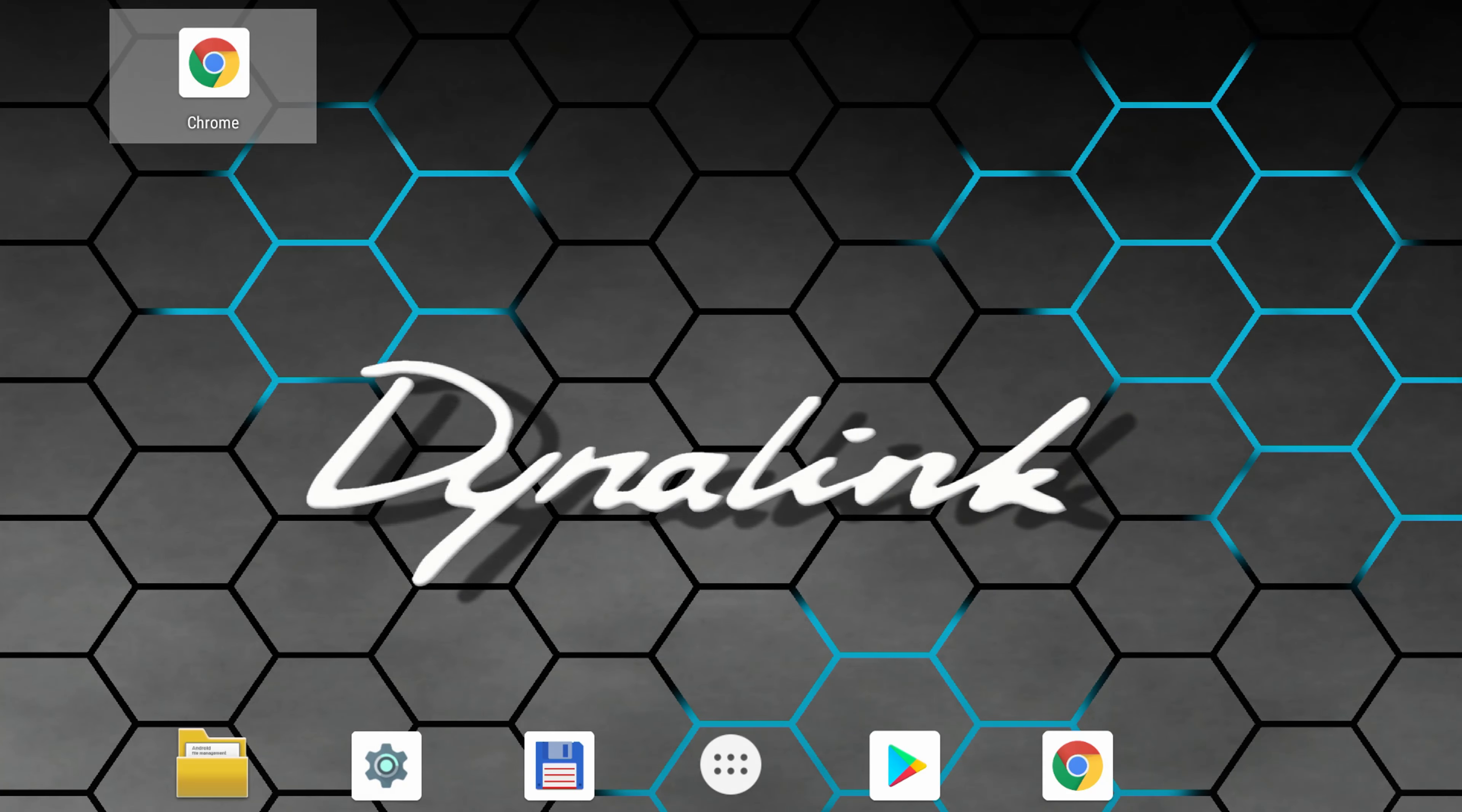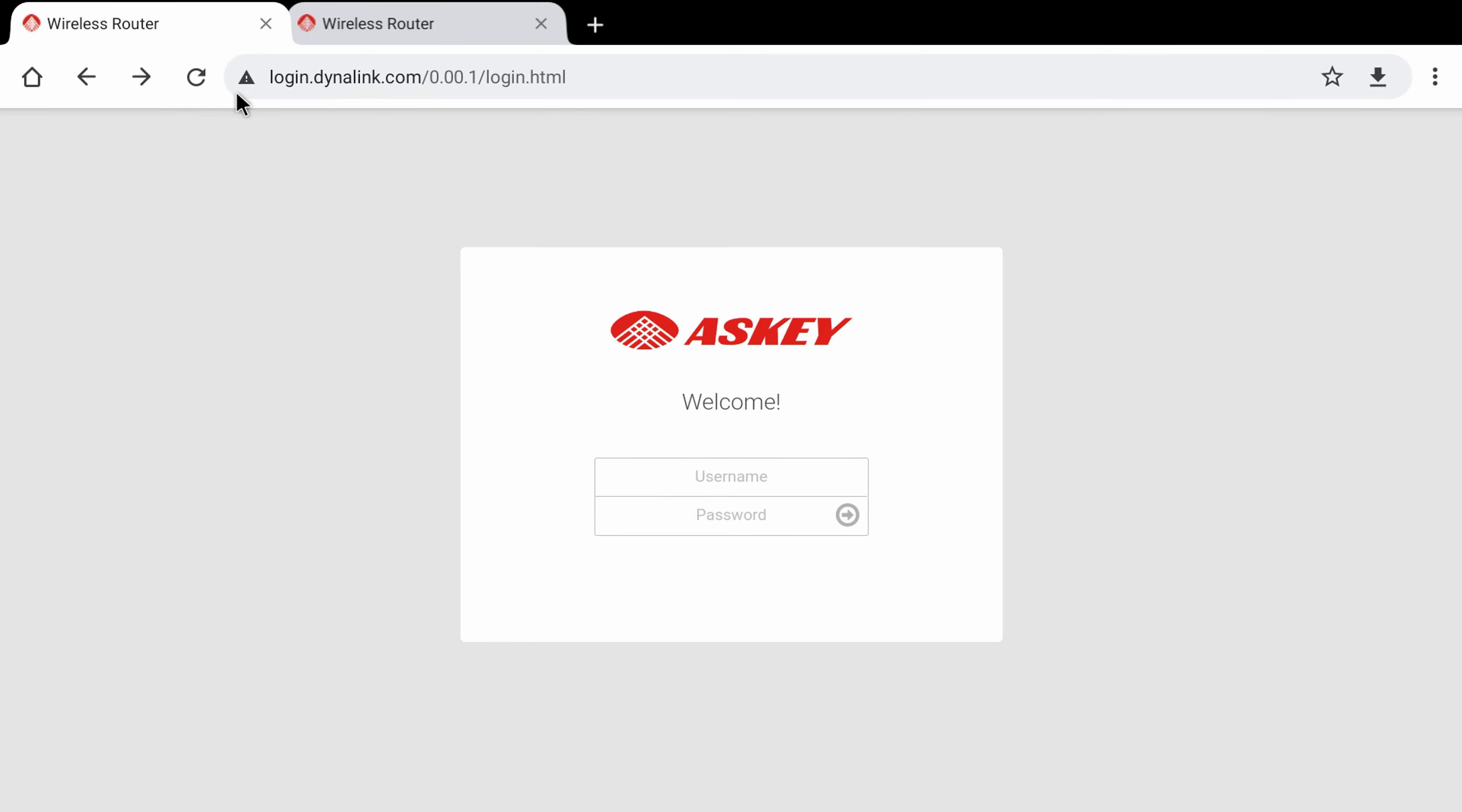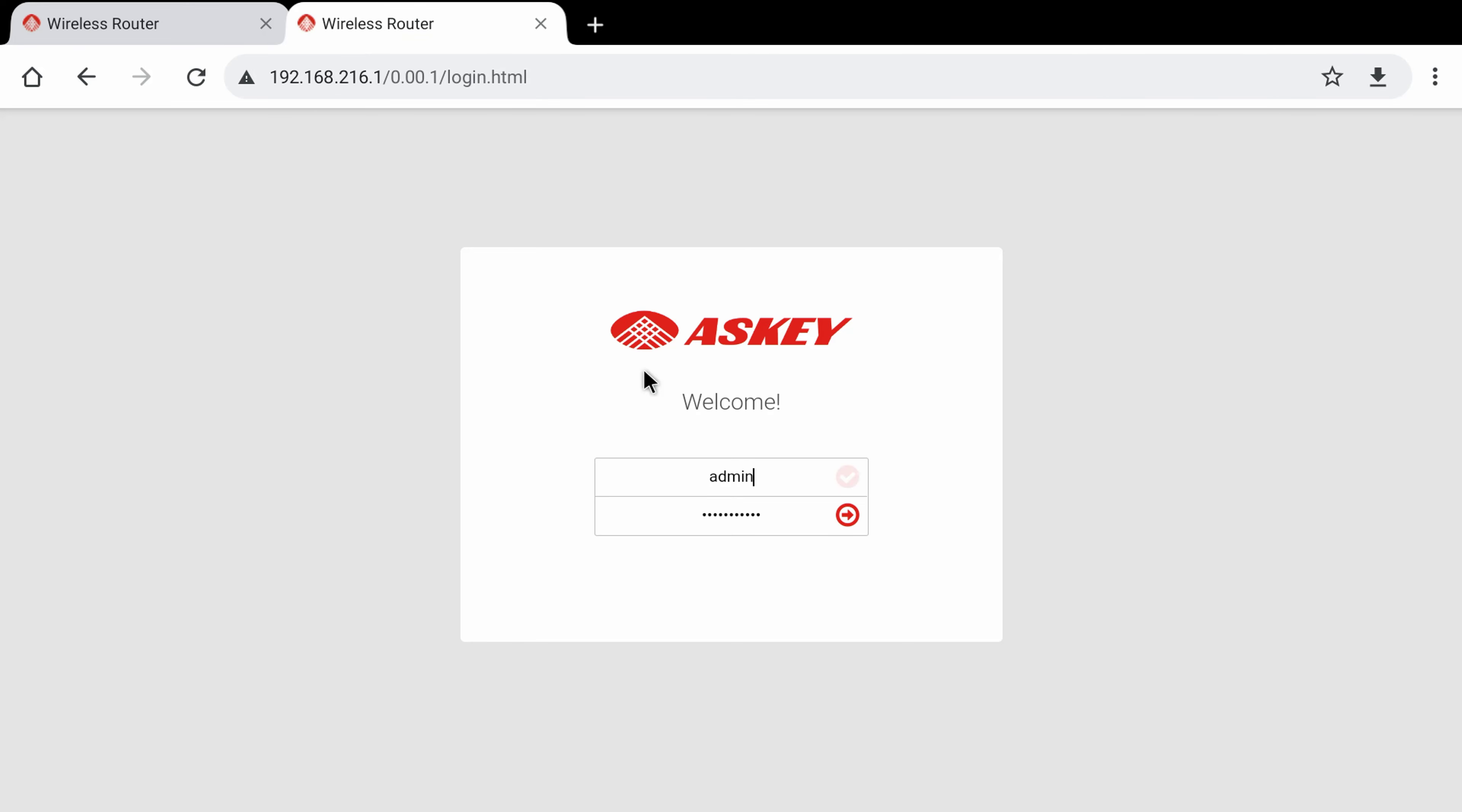Once you connect to the router via Wi-Fi or LAN cable, to access the admin area you simply open any browser and enter login.dynalink.com or 192.168.216.1. For the username enter admin, and for each router the password will be different and located below the router. Once entered you will be taken to the router's configuration settings.